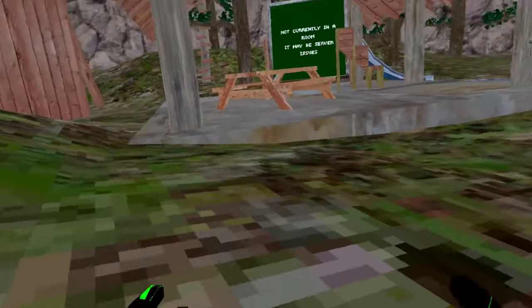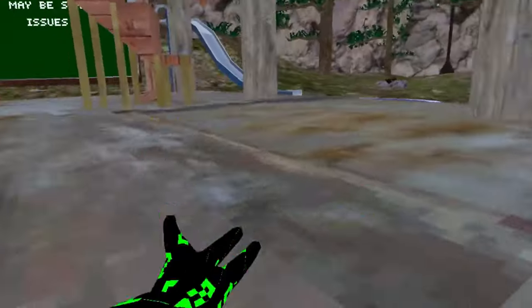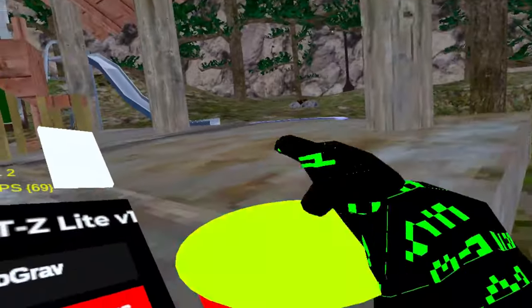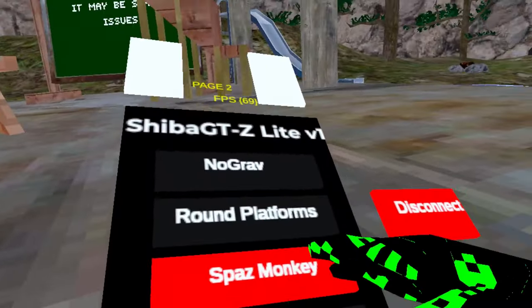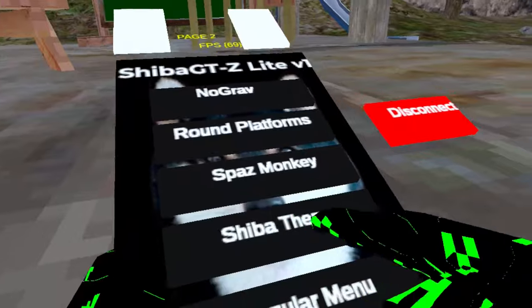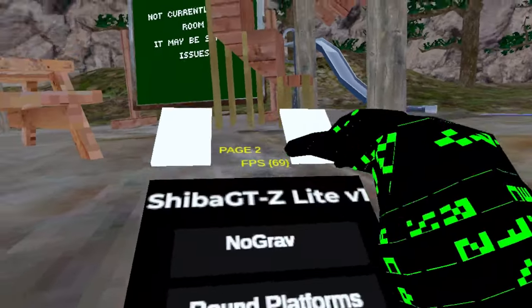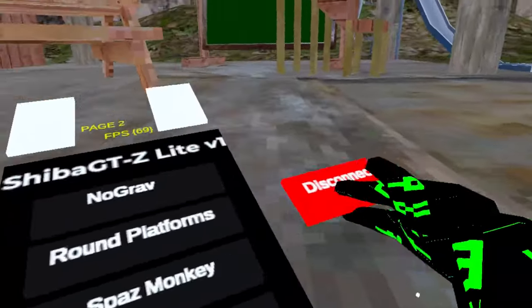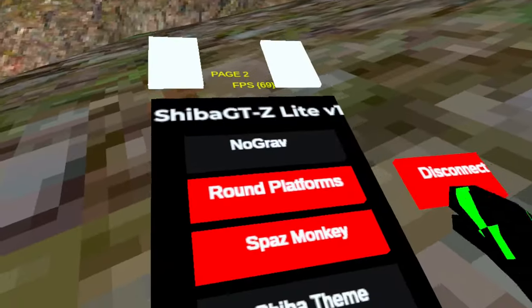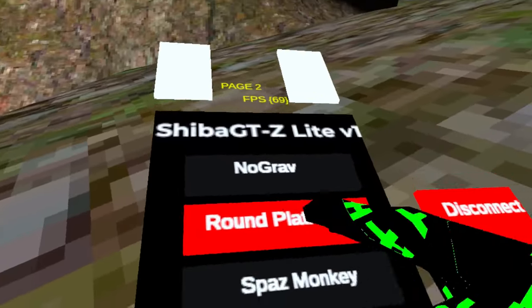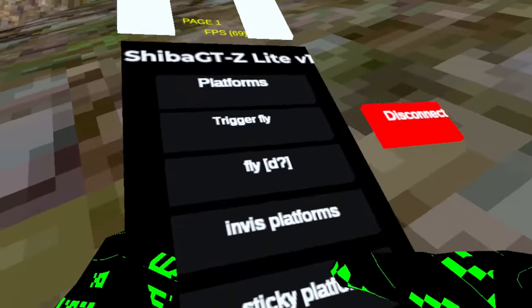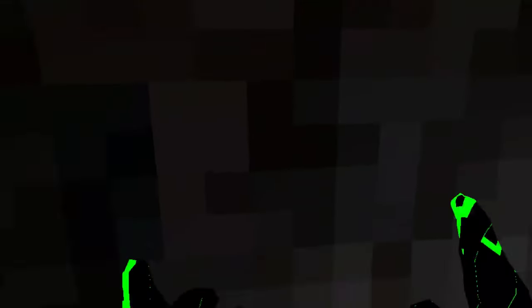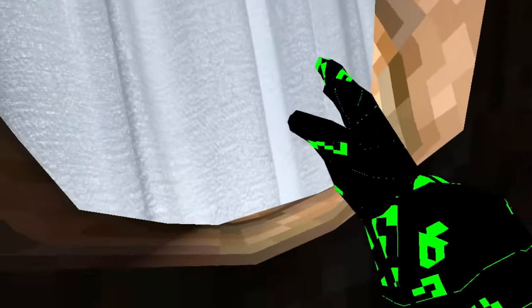No gravity, doesn't work. Around platforms. Spaz monkey only works in public regular menu, whatever. And that's it on that menu.